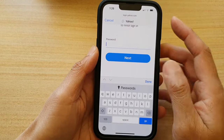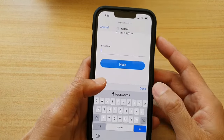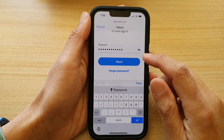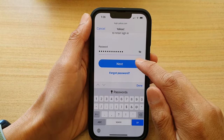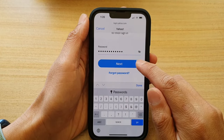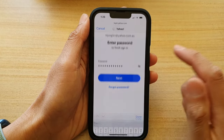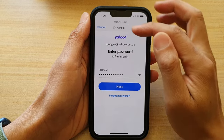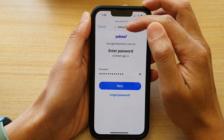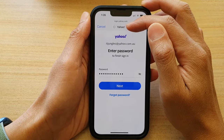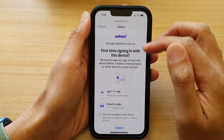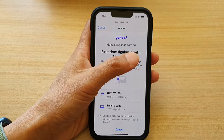Next, we're going to put in the password. Once you have put in the password, tap on the Next button. You can see it is now in progress of authenticating.